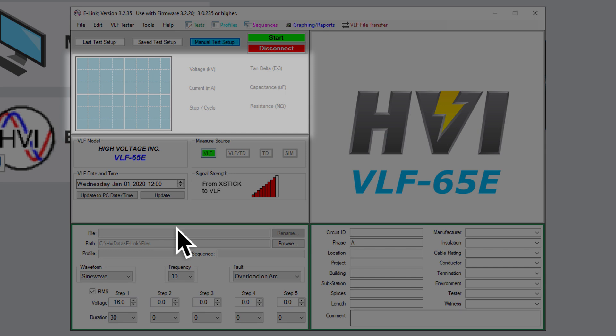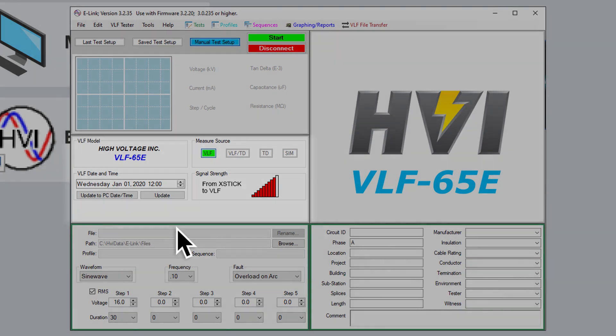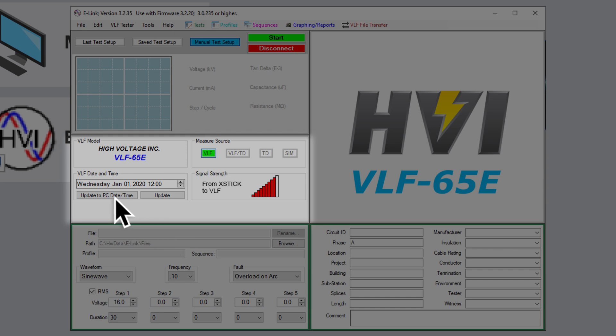Immediately below the oscilloscope window is a status window. This displays your VLF e-Series model number, the current type of measurement source, the signal strength with the VLF, and the date and time that will be used to timestamp the test. To sync the software with your computer's date and time, simply click the Update to PC Time button.